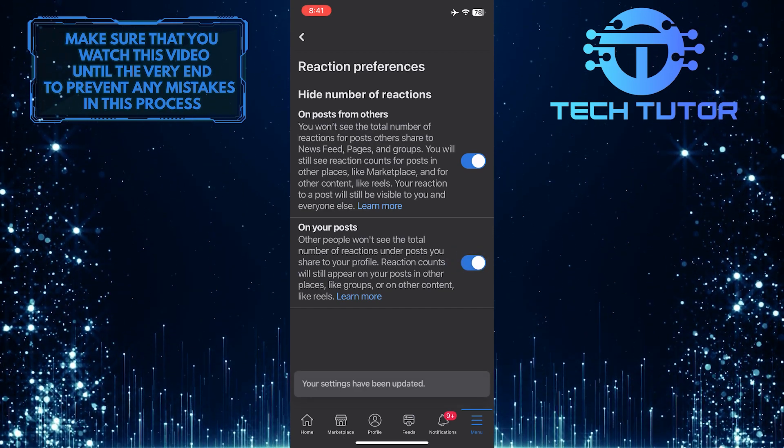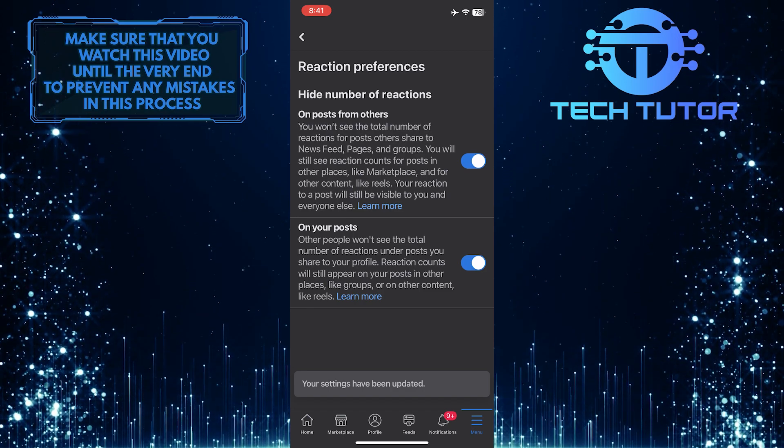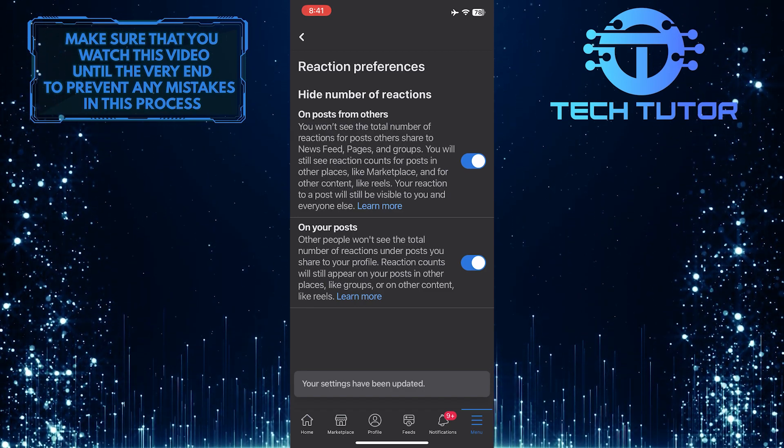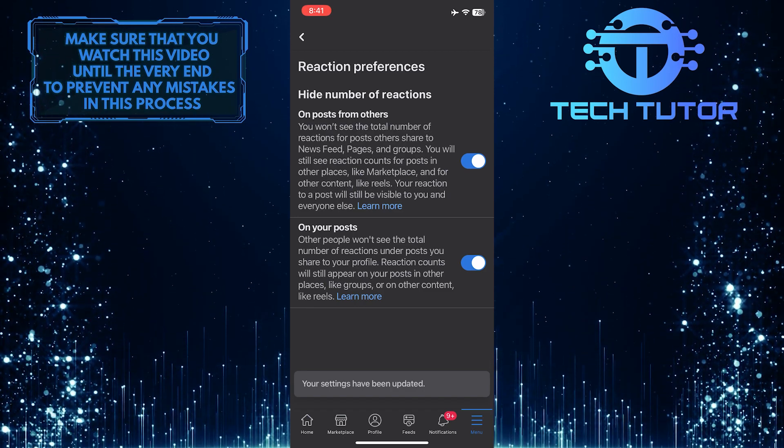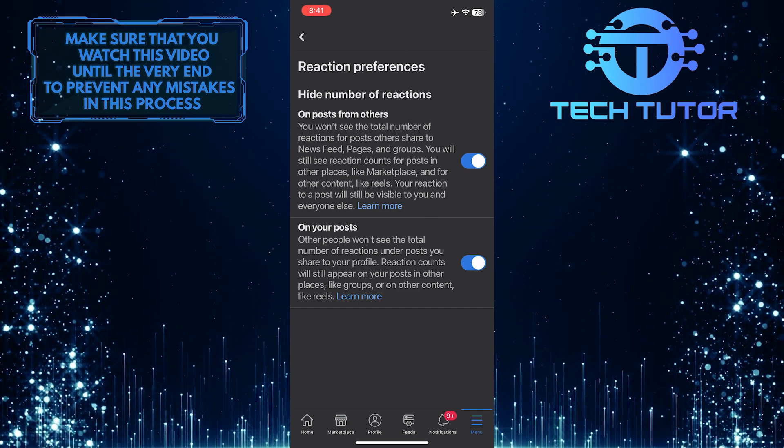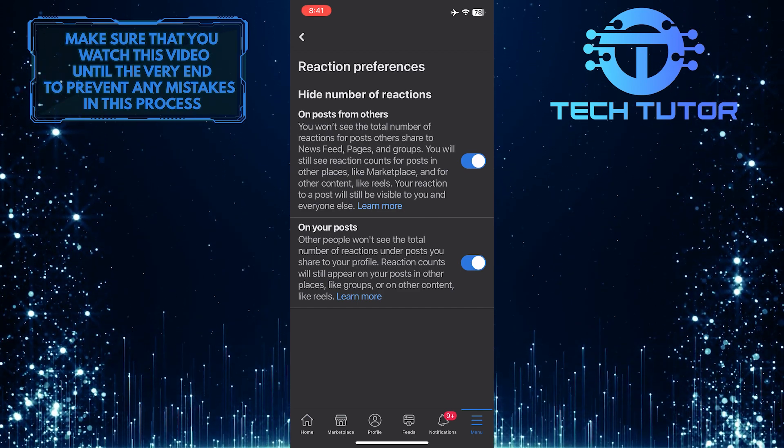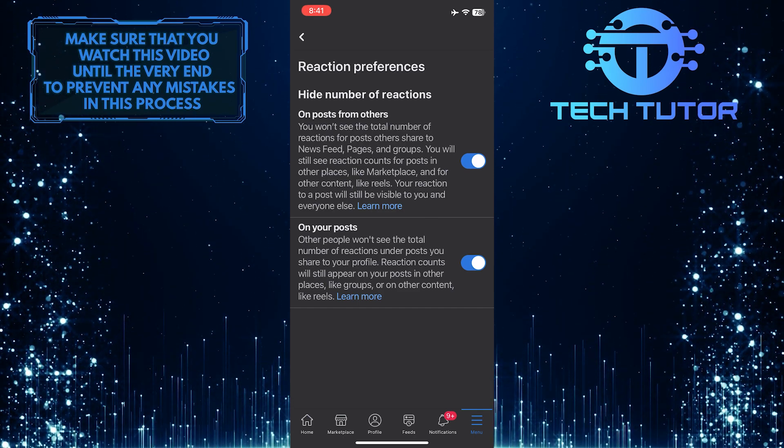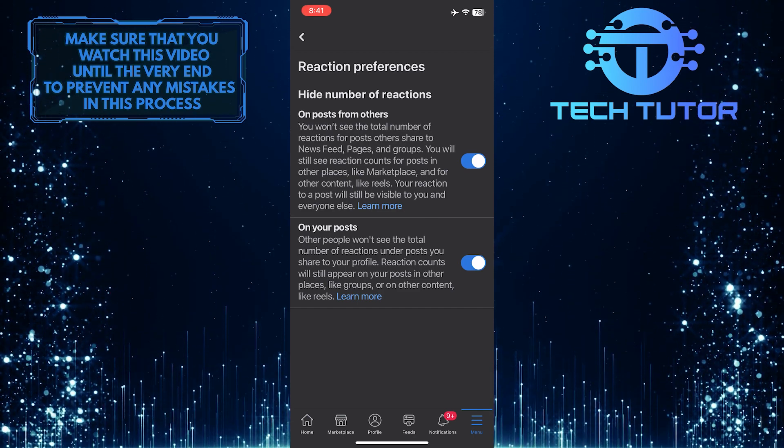This is exactly how you can hide reactions on Facebook. So that wraps up this tutorial. If you have any questions about this whole process, please let me know in the comments section below.